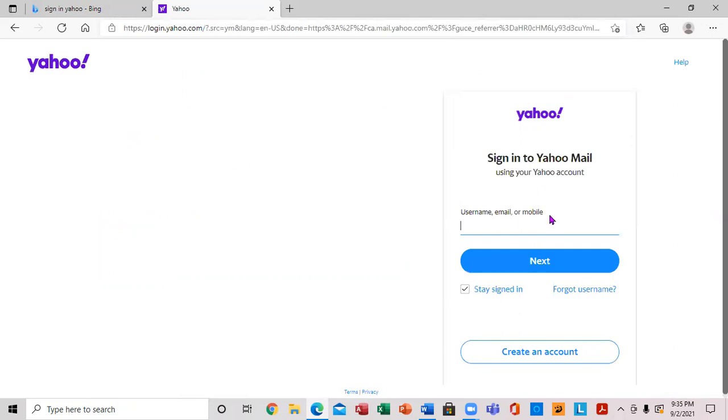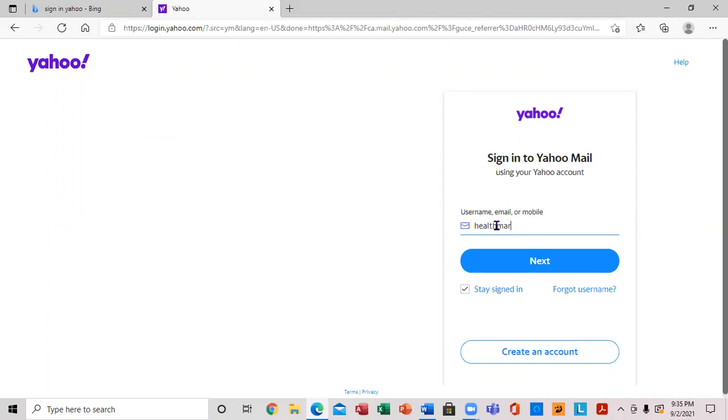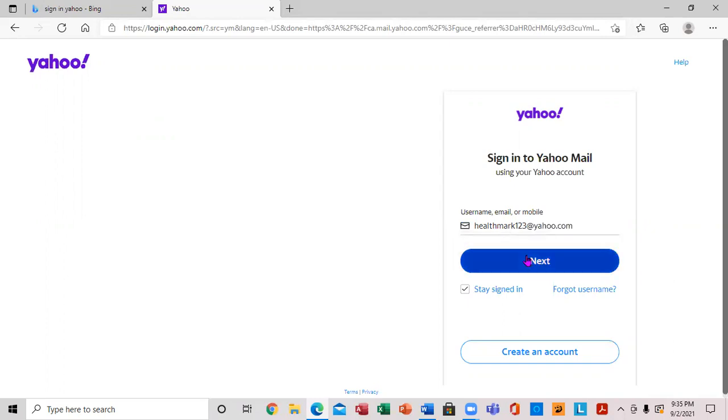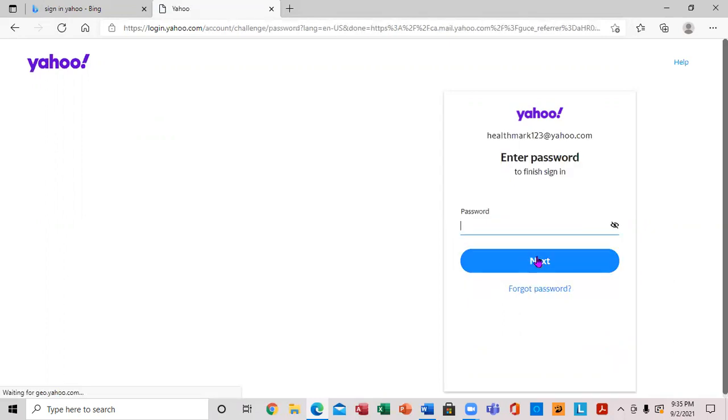Now you can notice you're on the sign-in page. I'm going to type in the Yahoo email address. Very important - remember to put the @ symbol. Then press next.